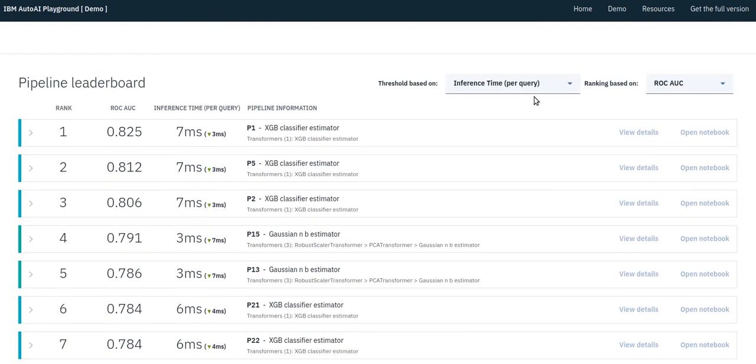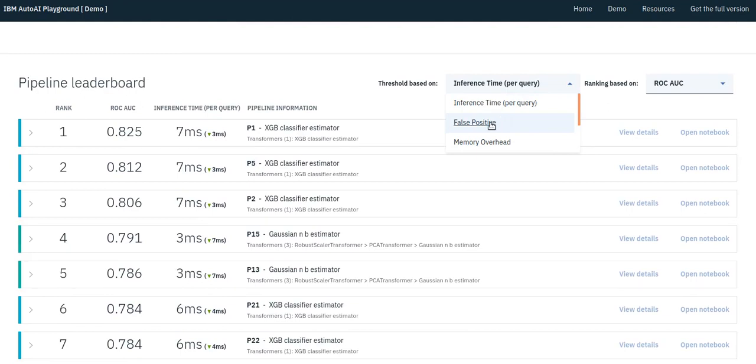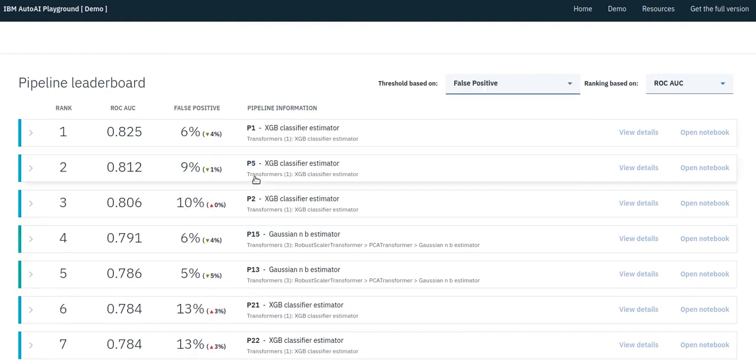We can use the dropdown here to view the metrics corresponding to other constraints, such as the false positive rate.